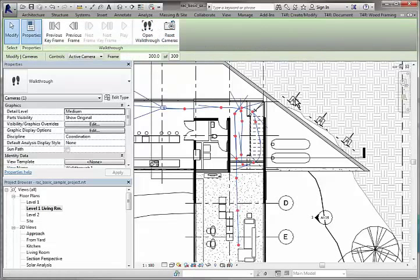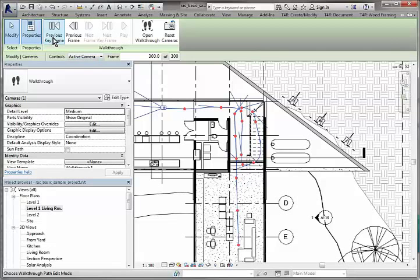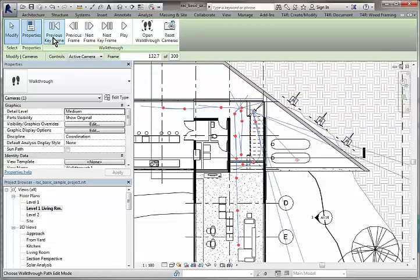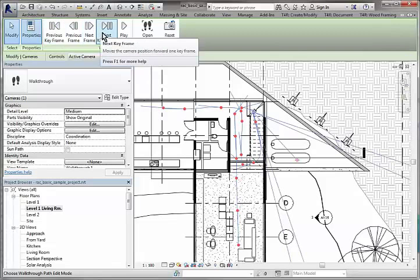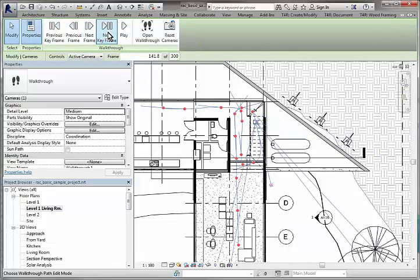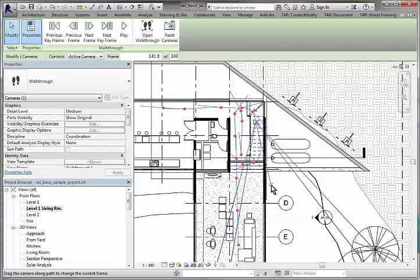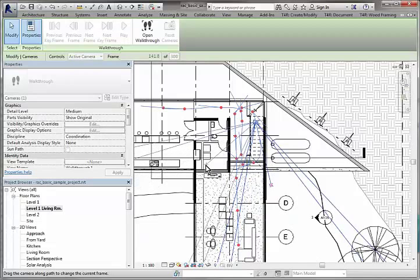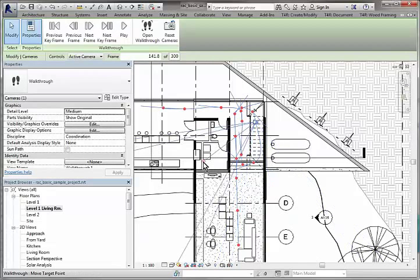And we can just come back here. As we're going up the stairs we may want to actually look around, so I can just move the camera around a little bit like that.